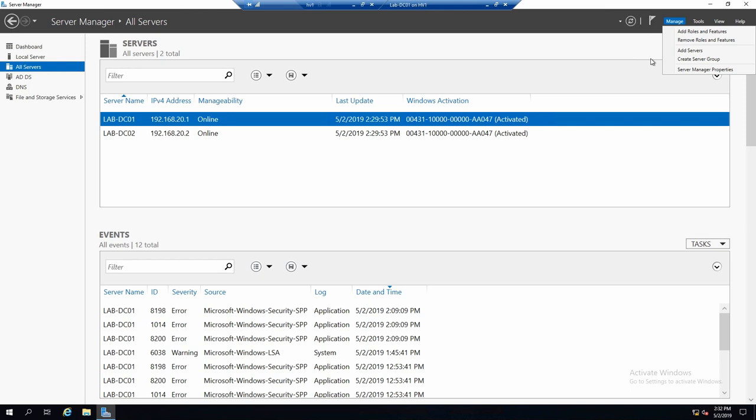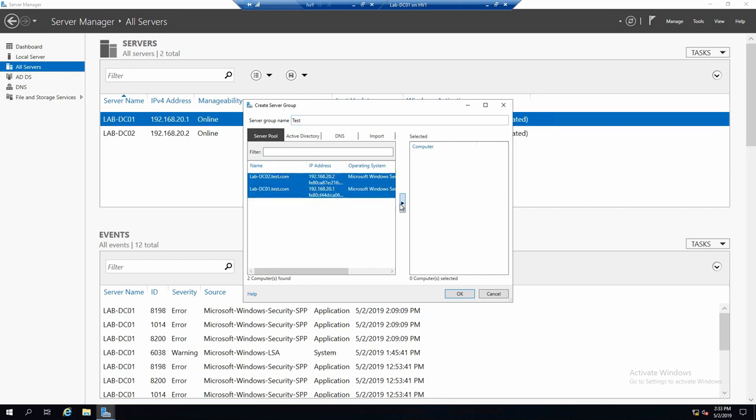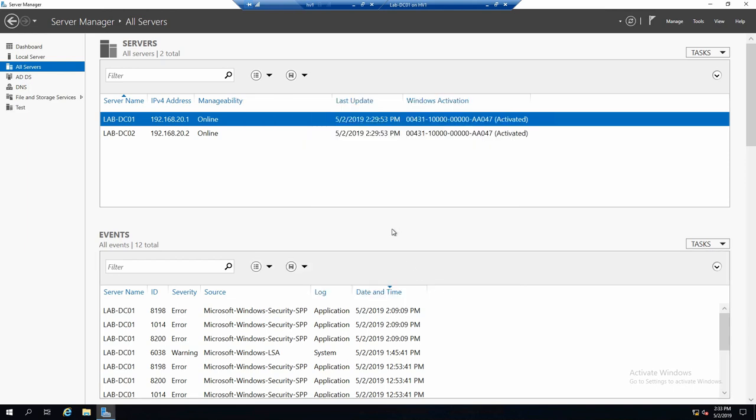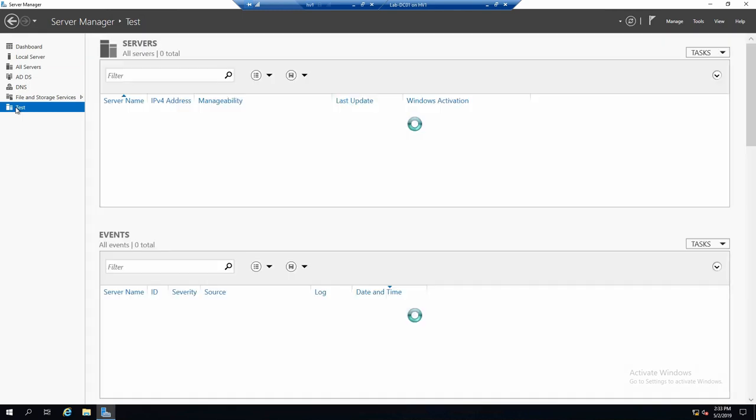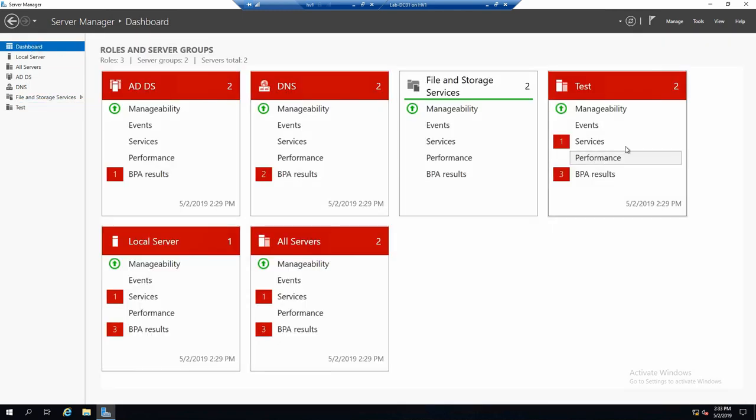You just go to manage, create server group, and type in a name, let's say test, and select whatever servers you want included in this group. Let's put the two of them. And now we see we have group test. And you can also see it in the dashboard test.